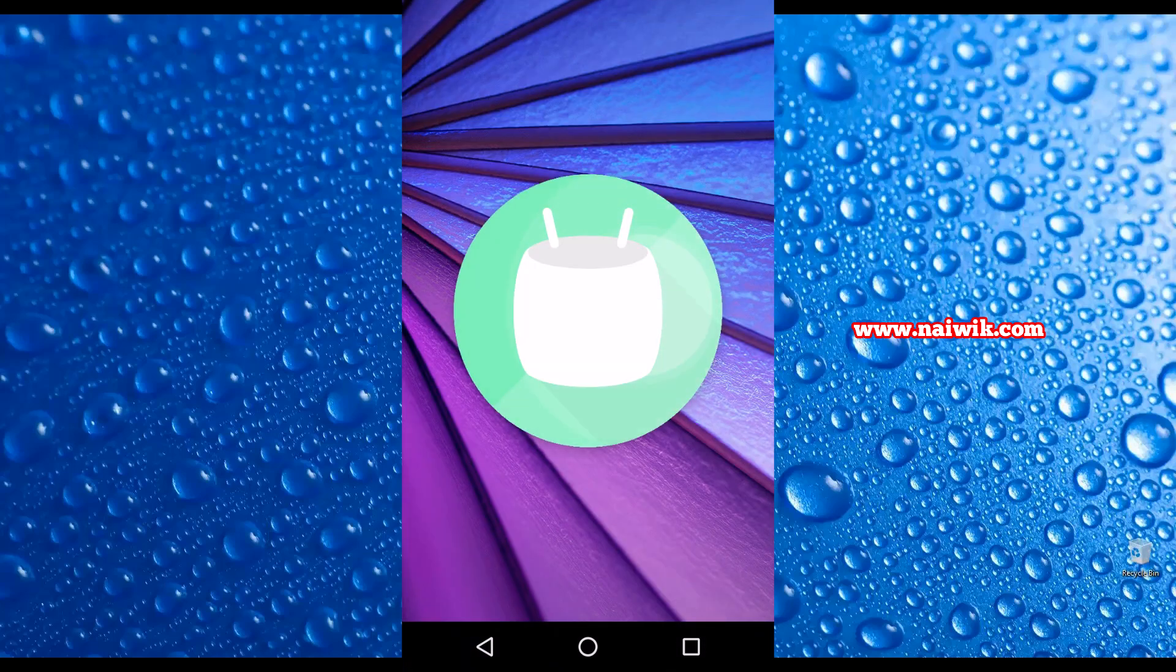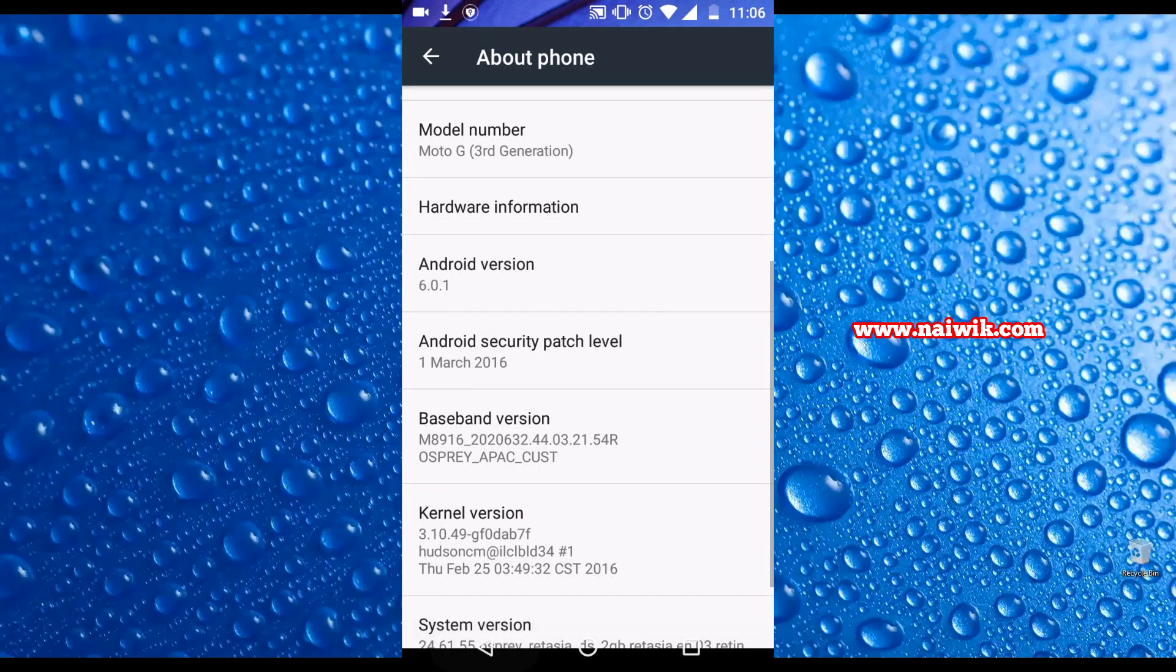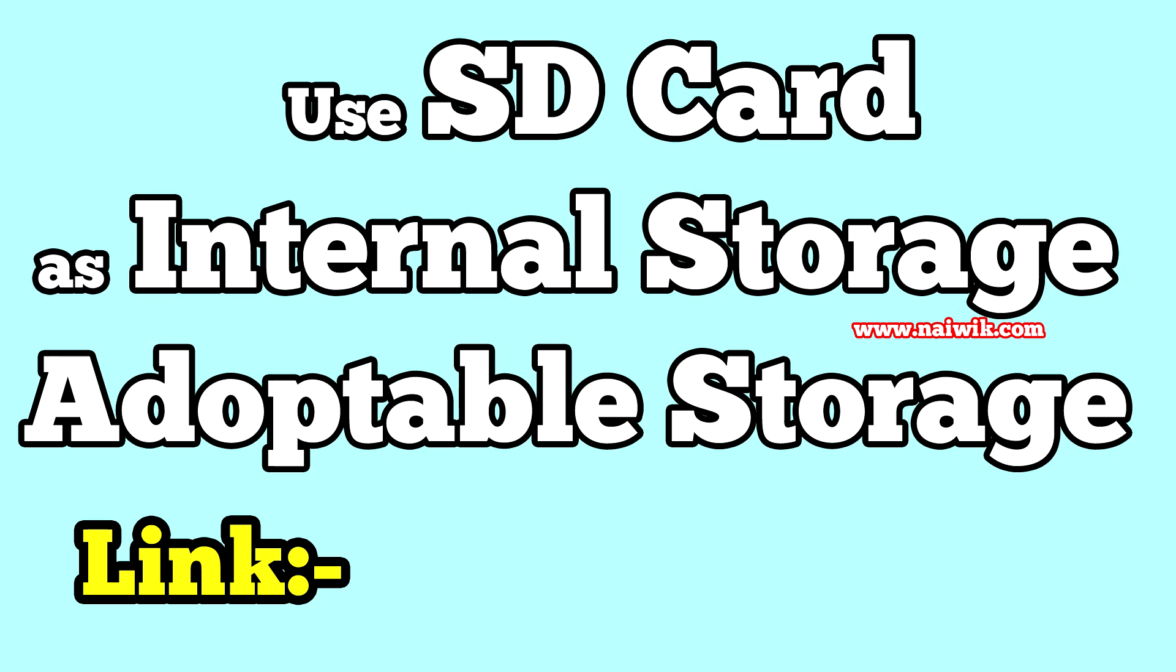Marshmallow doesn't allow to move an app from internal storage to SD card using third-party apps. You must use the SD card as internal storage. Here is a link on how to use your SD card as internal storage on Marshmallow devices.